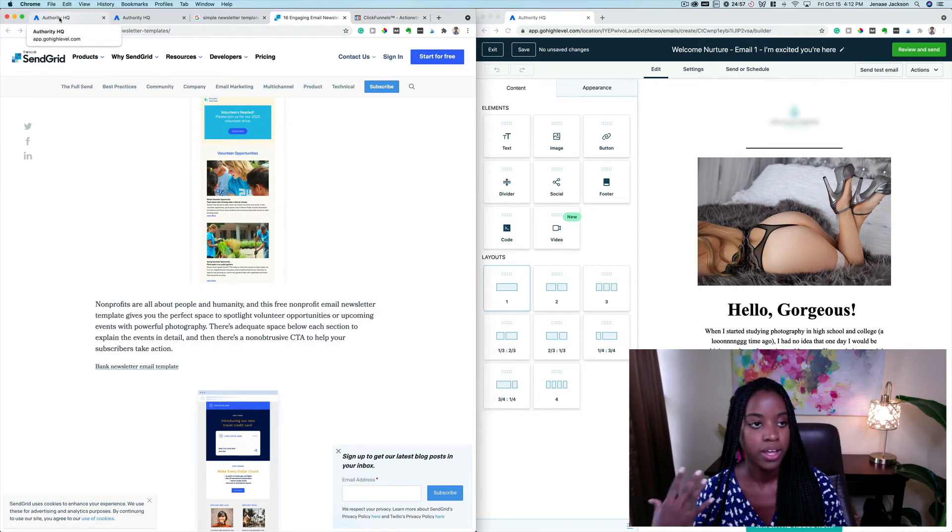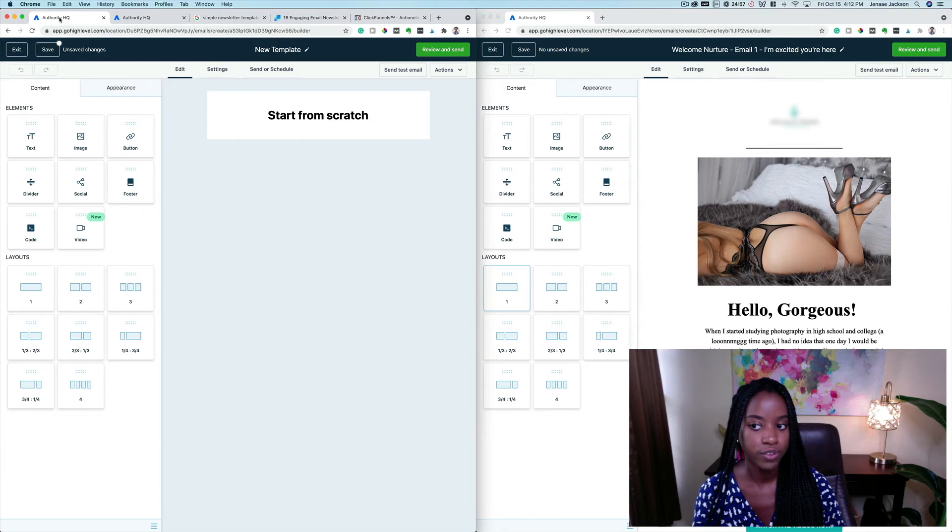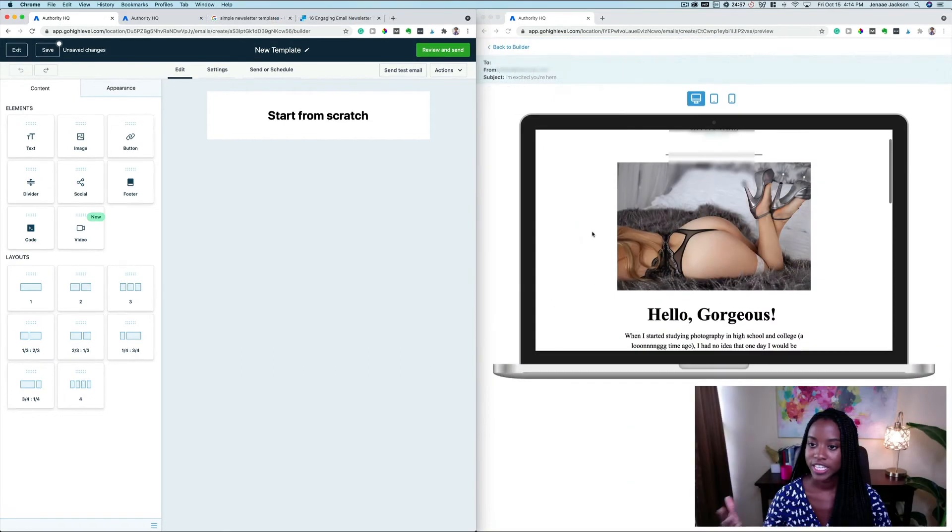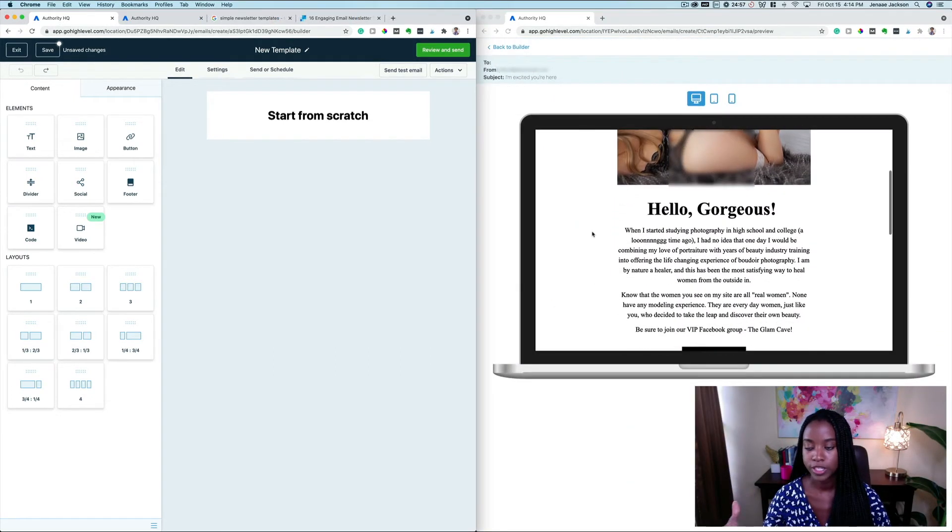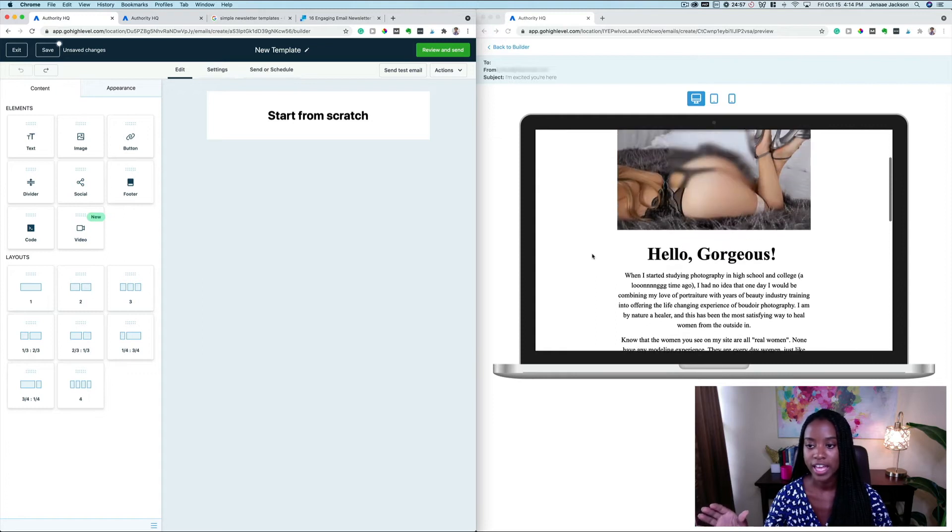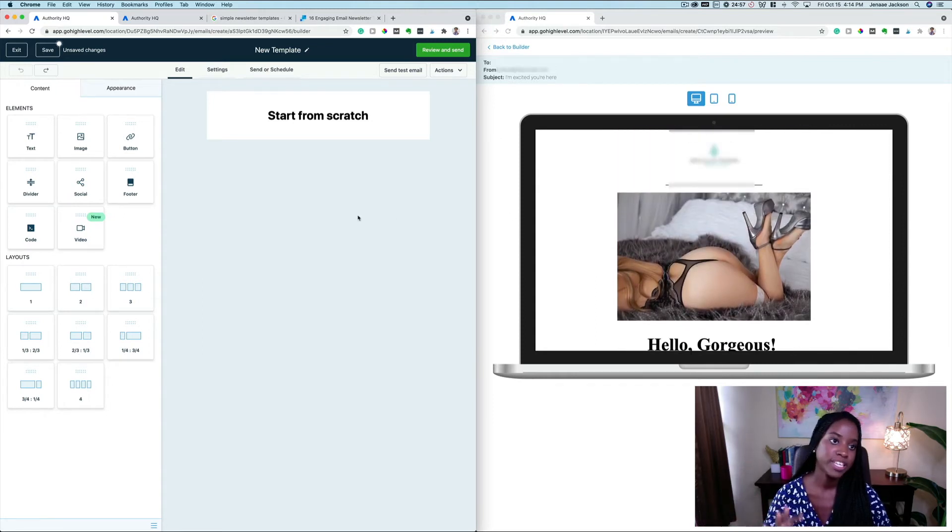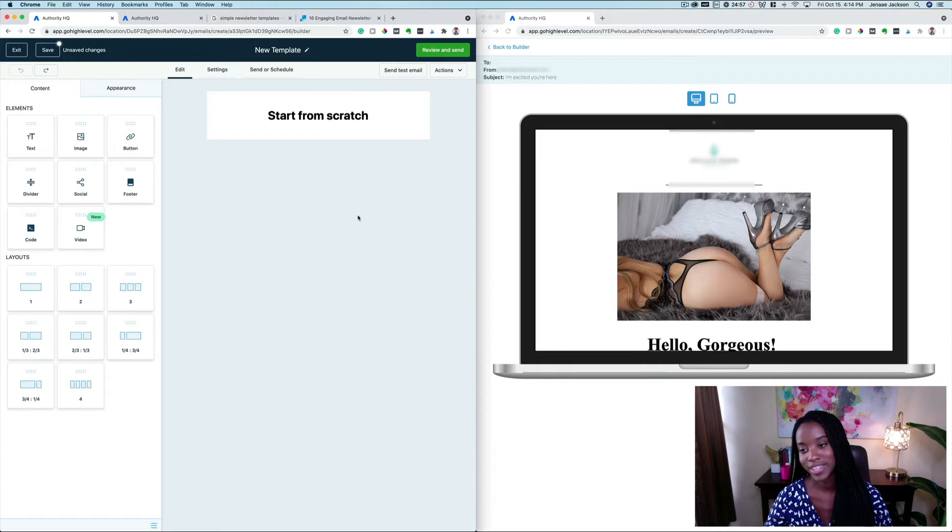So here you can see an example of the email template that I'd like to recreate. I'm going to go ahead and drag and drop all of the elements into Go High Level to recreate this email and I'll be talking you through how I'm doing everything.